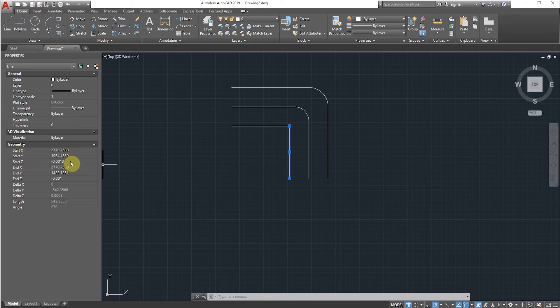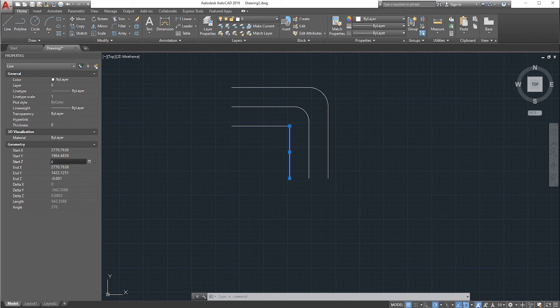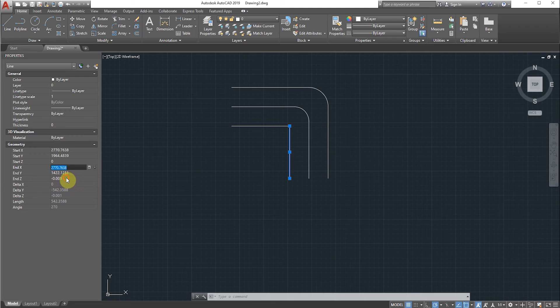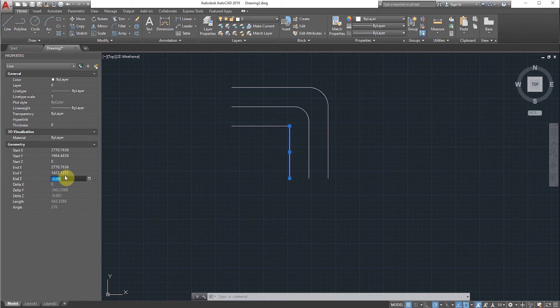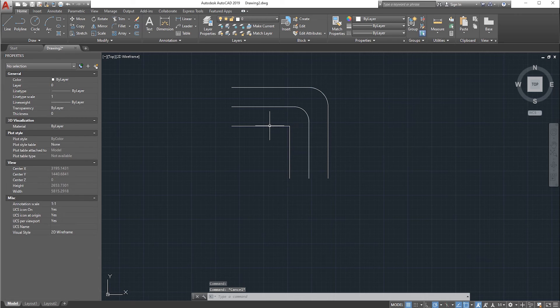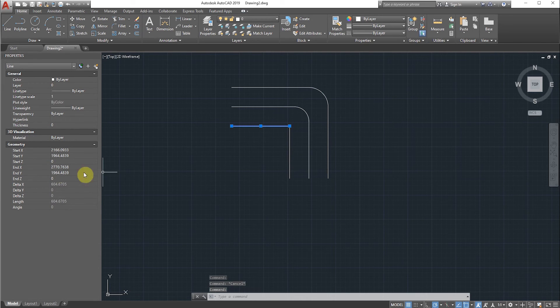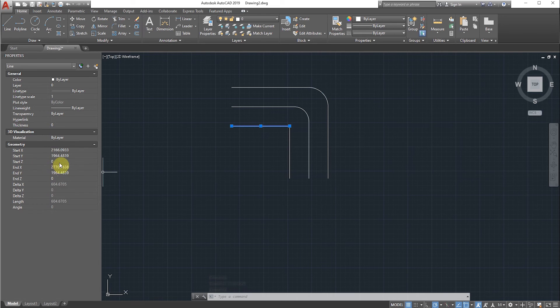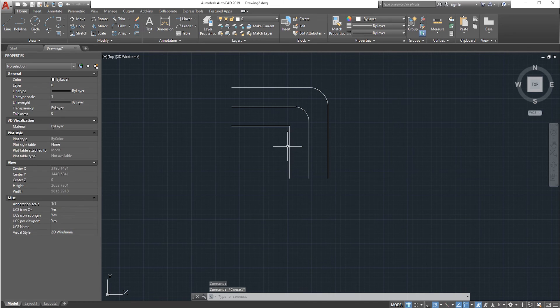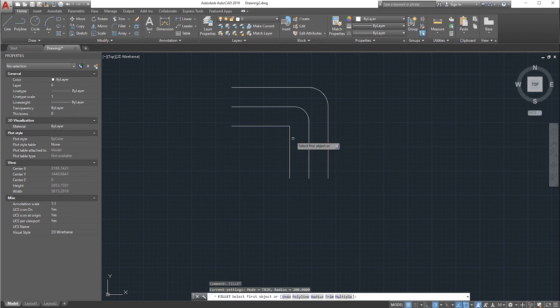Same error occurred. Change this value to 0. Again, this end Z value also you should make it to 0. Again, select the top line - this one is perfect. Now select the fillet option again. As you can see, we are getting the fillet.